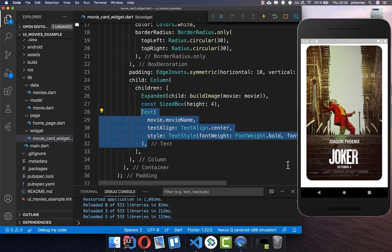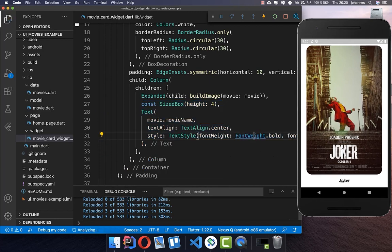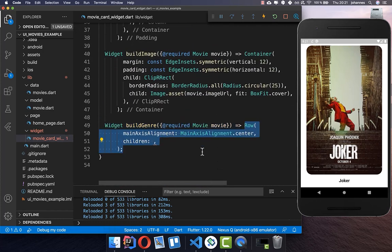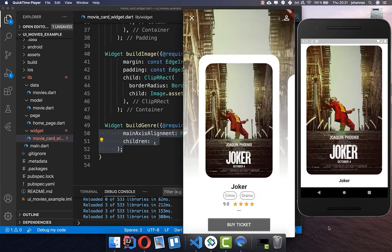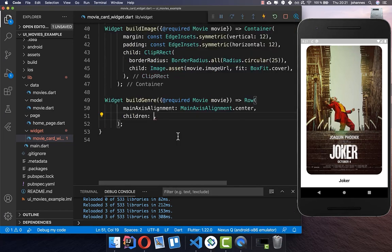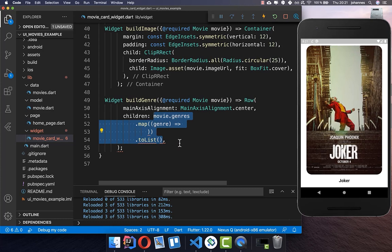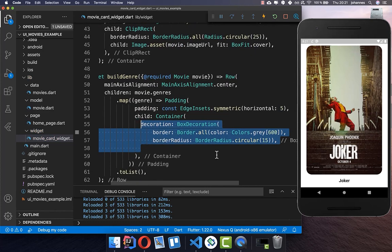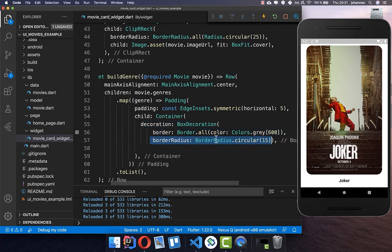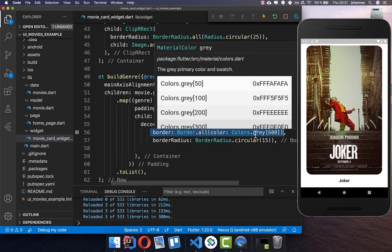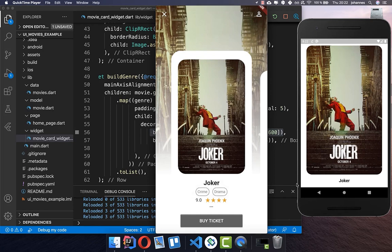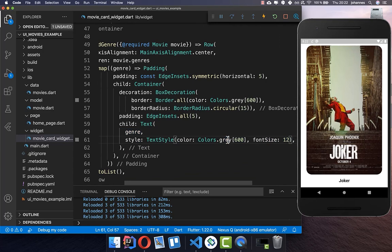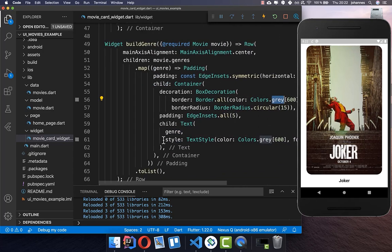Then we want to add some space after the image and also add the movie name, centering it. Again some space, and then we build the different topics of our card. First of all the genre — we create a row of all our genres, so in this case crime and drama as you can see below the title. We go over all the genres of our movie and build this little card. I add some padding and a container, and inside we put some decoration to make our card rounded. We also give it a gray border, then we add the text content with the same gray color as the border, putting the genre as text inside.